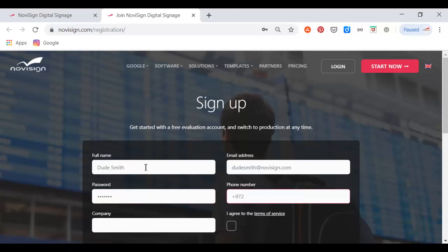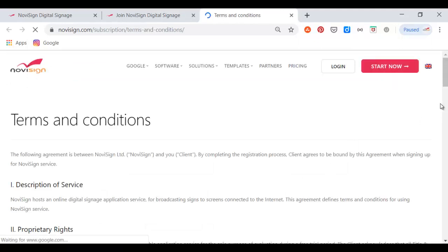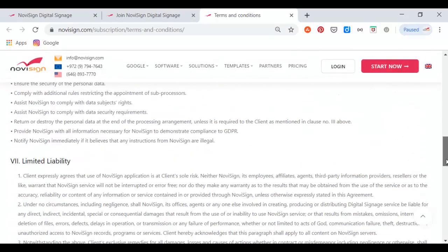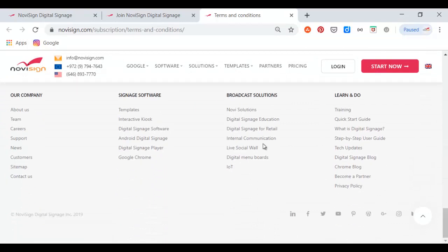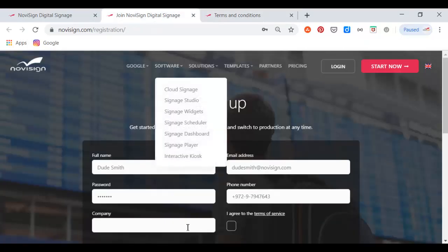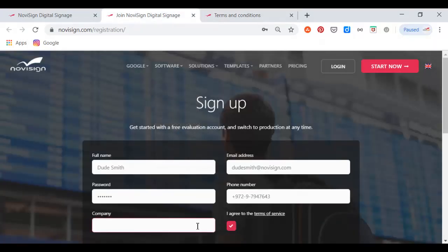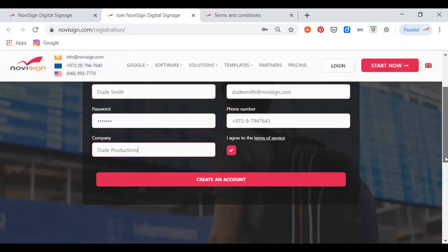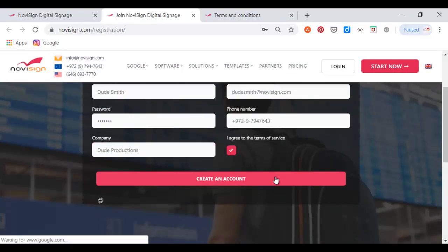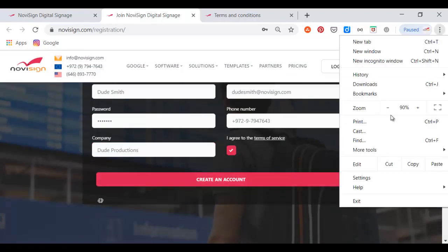Otherwise, I won't be able to change my password in the future. Also, I need to type my new password and my phone number. Then I need to read the terms of service, and of course, if I agree, I will check the checkbox. I'll type my company name in case I have a company, and last thing, I'll press the button Create an Account.